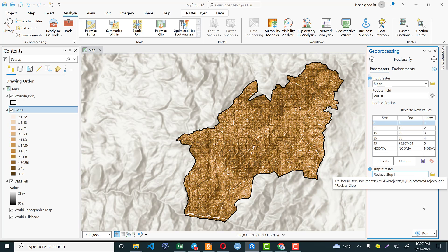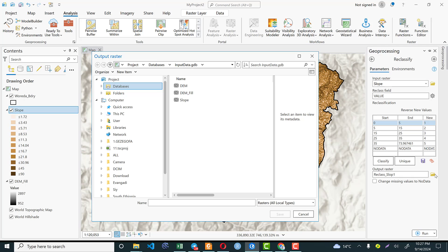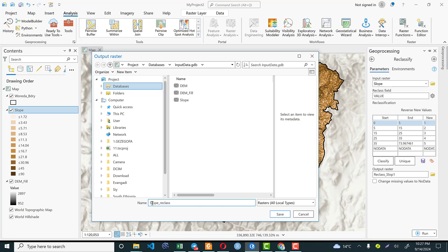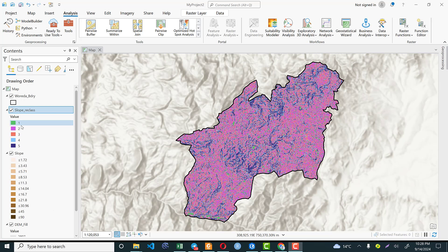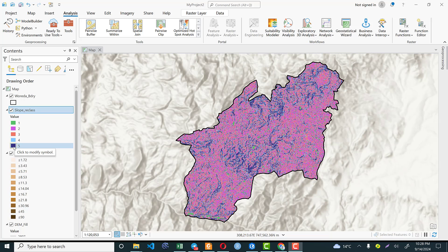The final output should be saved in our working directory with a name. Let's name it 'slope_reclass' and save it, then click Run. Finally, I have five classes of slope. Class 1 indicates flat areas that are less susceptible for landslide, whereas class 5 indicates slopes greater than 35 degrees which are highly susceptible for landslide.